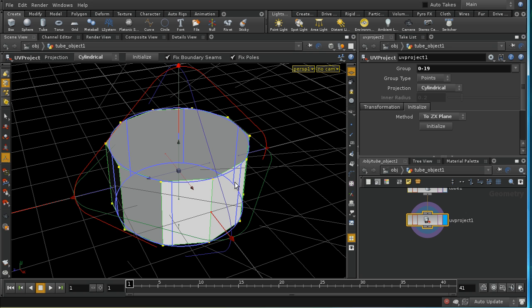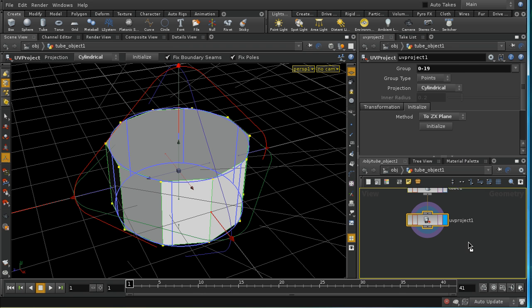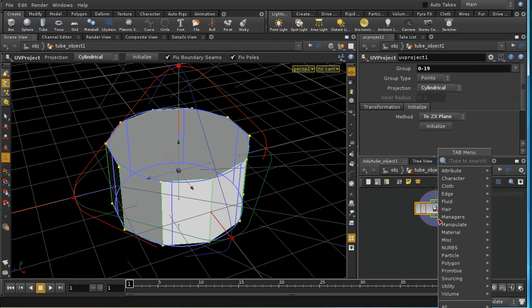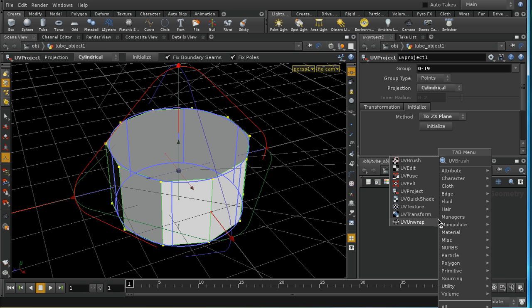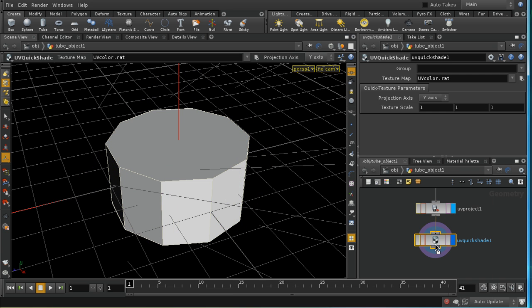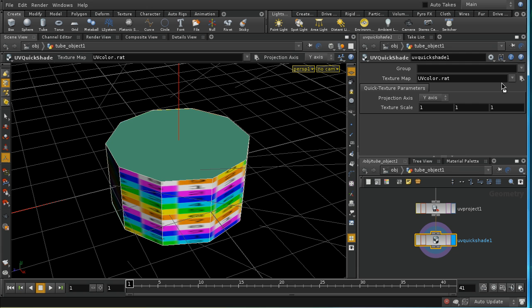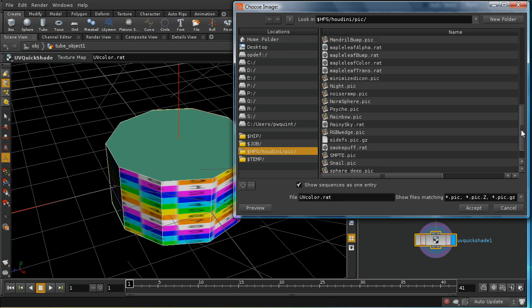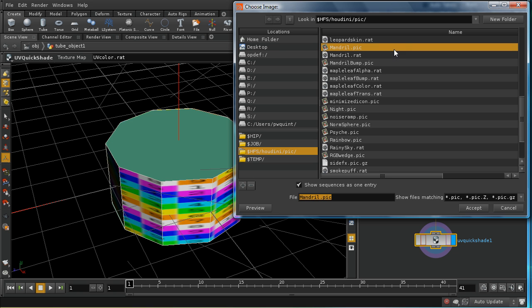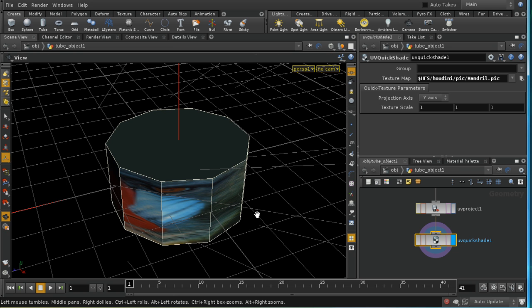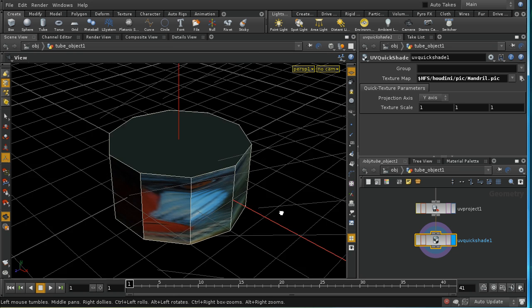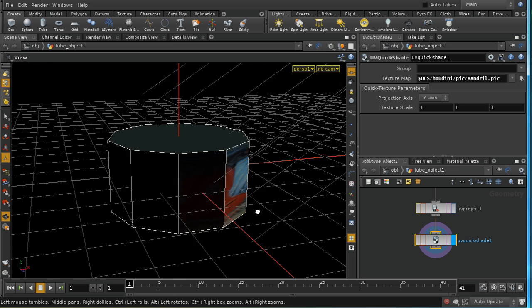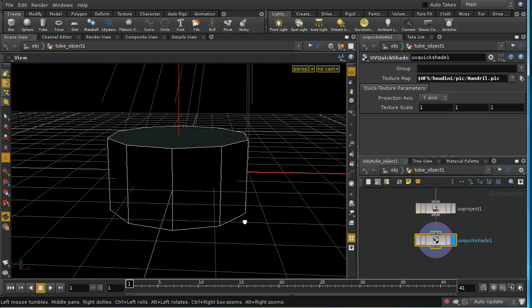Now I want to have a look and see what this looks like with the texture attached. I can use a render to do that using the shader that we laid down earlier. Another method is to use UV Quick Shade. UV Quick Shade allows you to add a texture, and I'm going to go for the mandrill picture again. It allows you to add a texture without actually adding a shader to your object.